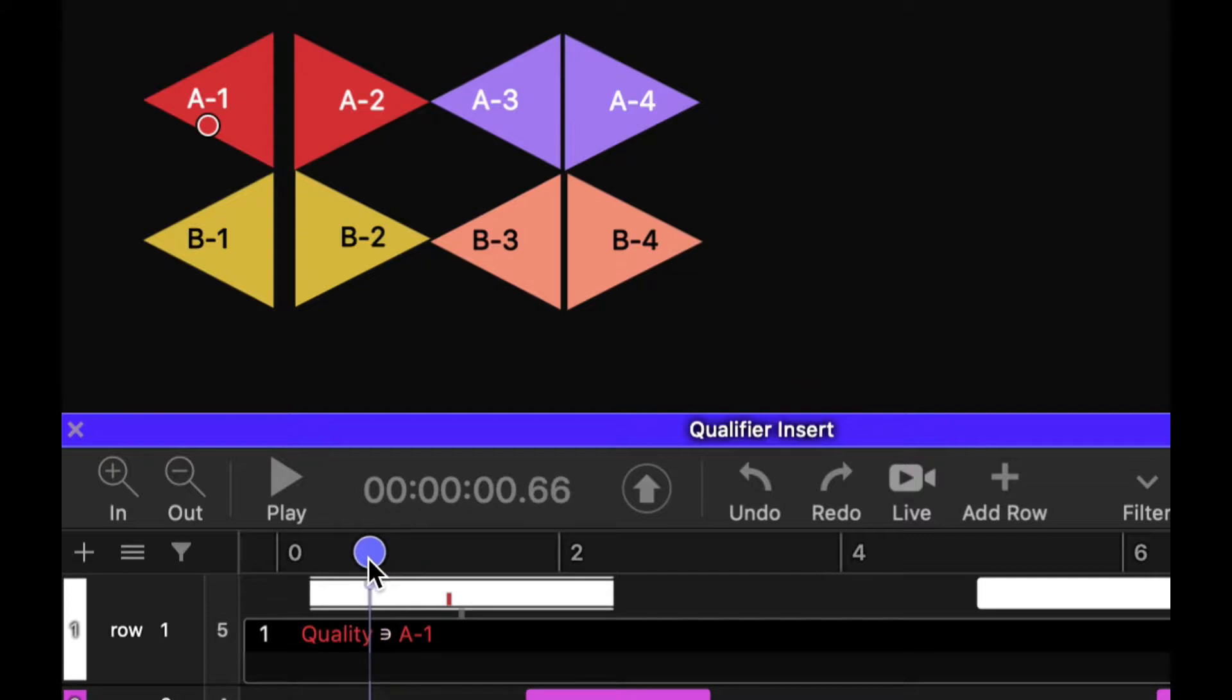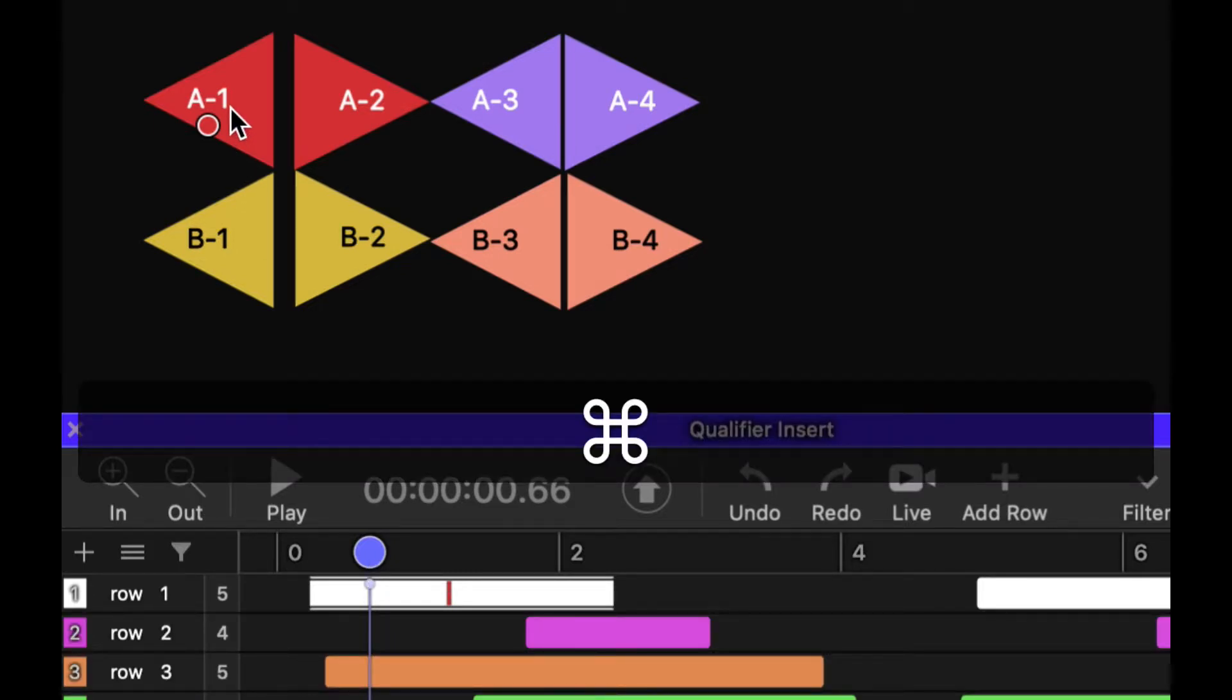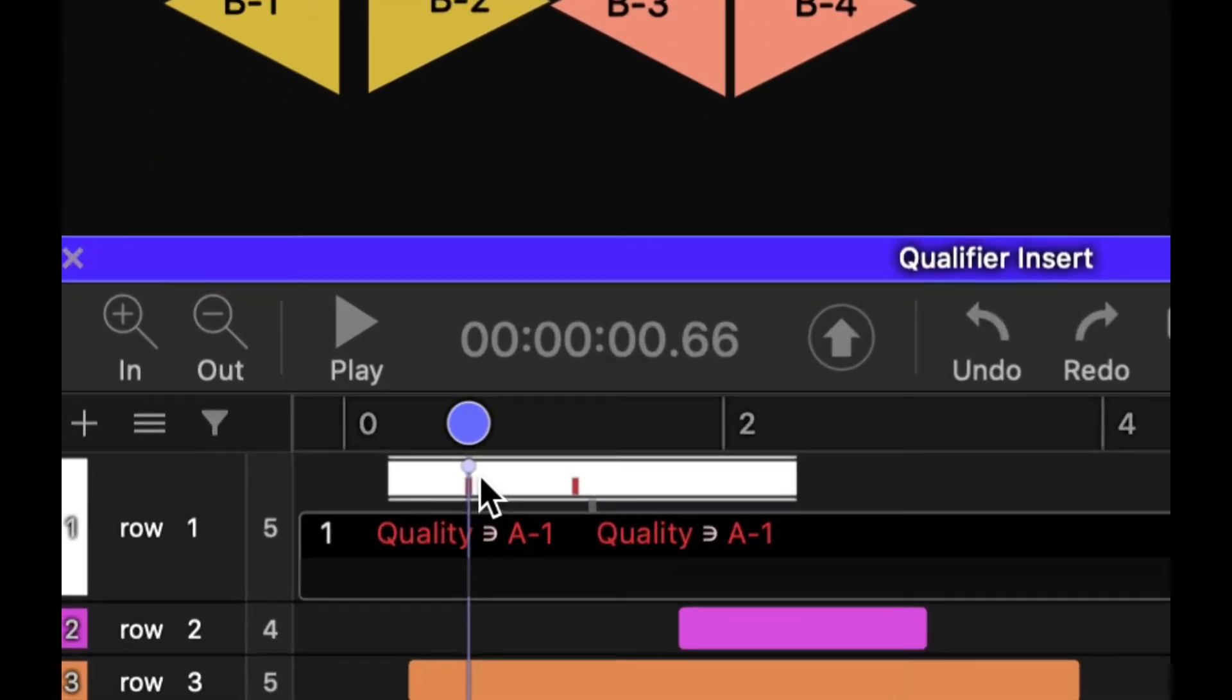If I want to input multiple of the same qualifier, I simply move the playhead around or the clip cursor, hold Command, and then click on A1 again. Now I've got two A1s in there.